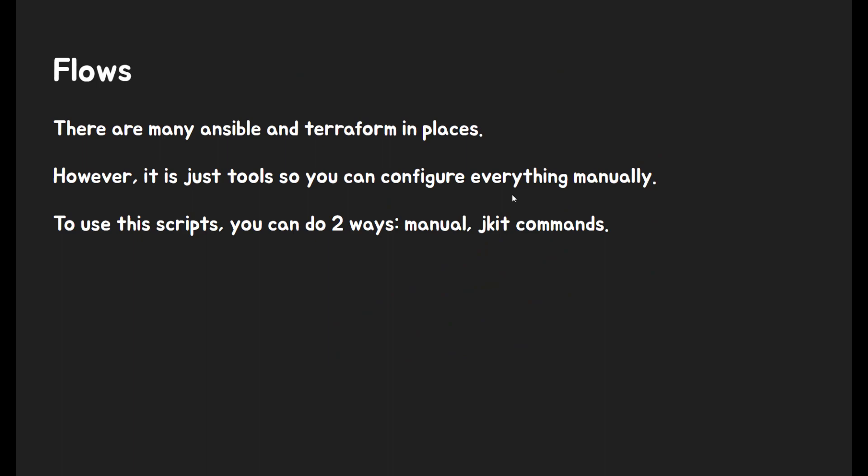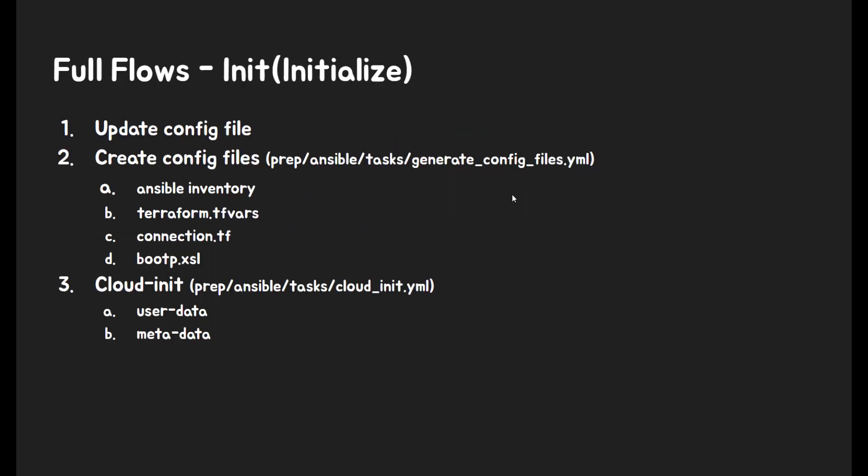Flows. There are many Ansible and Terraform scripts in places. However, it is just tools. So you can configure everything manually. To use this script, you can do two ways: manual and jkit command line. This is a detailed explanation of whole flow. It explains each step and it gives you insight how you deploy OpenShift version 4 by UPI. However, if you don't interest in this, you can skip it.